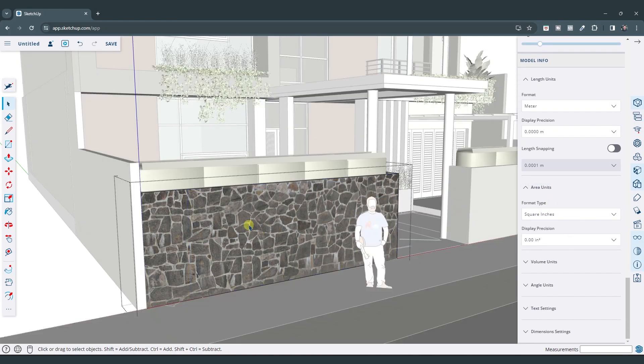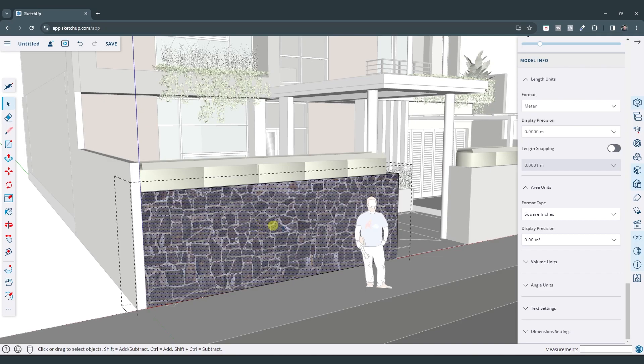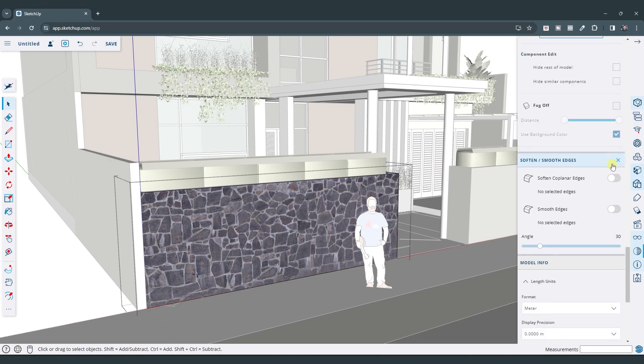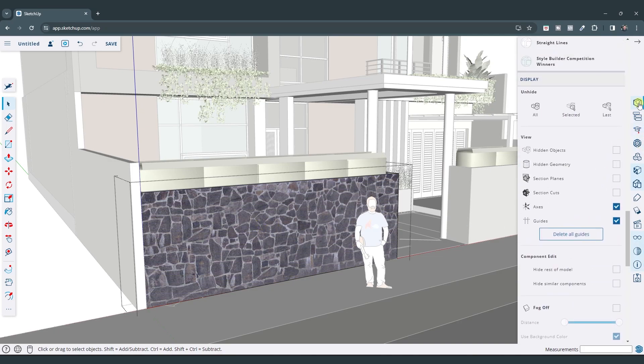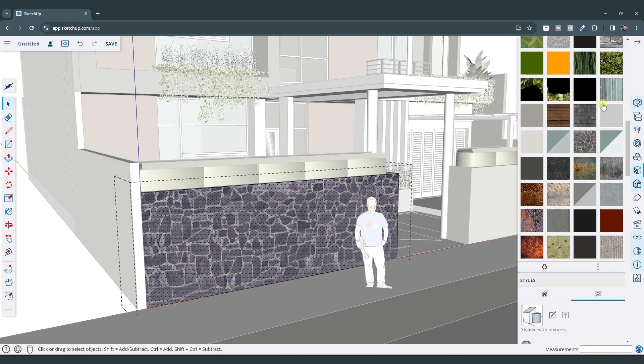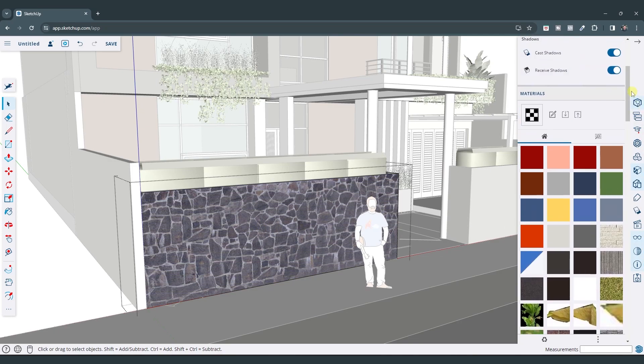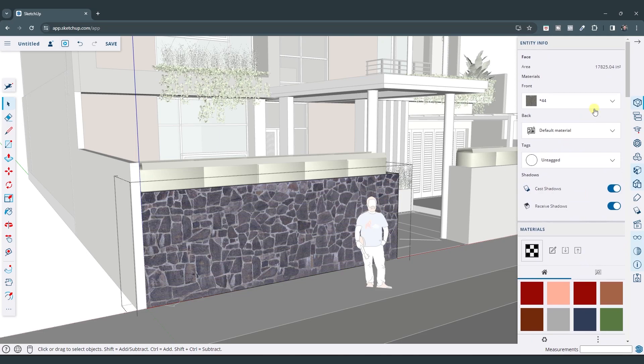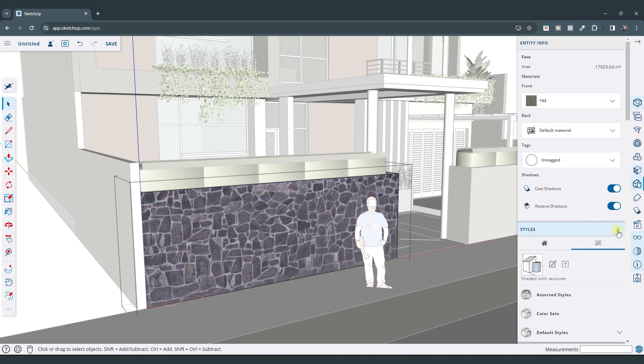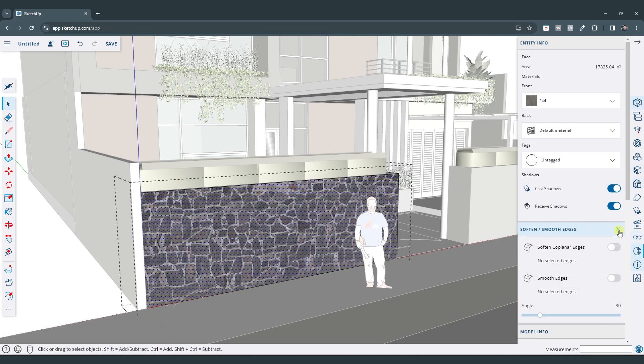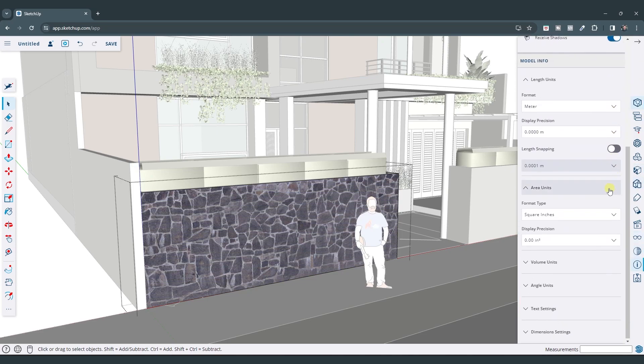So say for example, you wanted to figure out how much of this wall material you had. If you go into your entity info right now, I'm just going to scroll up right there. It's going to give you the area of your face in square inches. Now for me, I wouldn't want this in square inches. I would probably want it in here as like square feet.